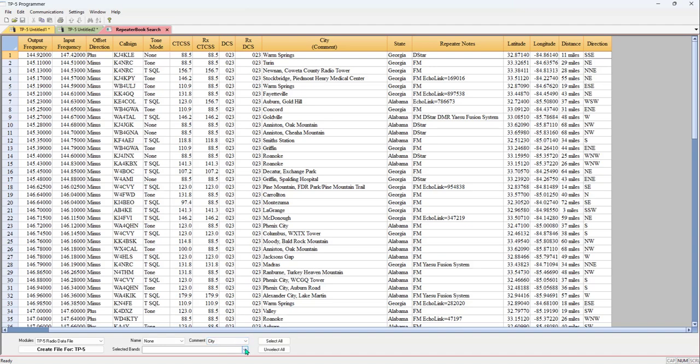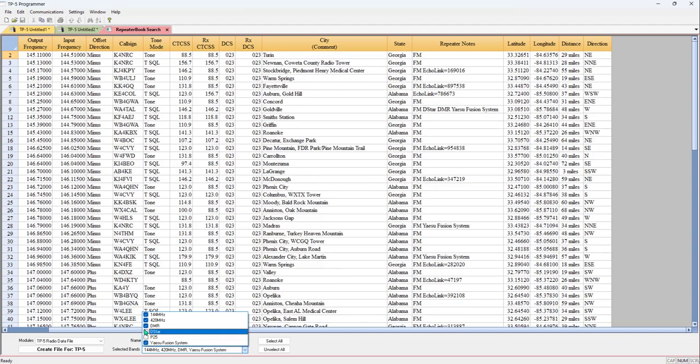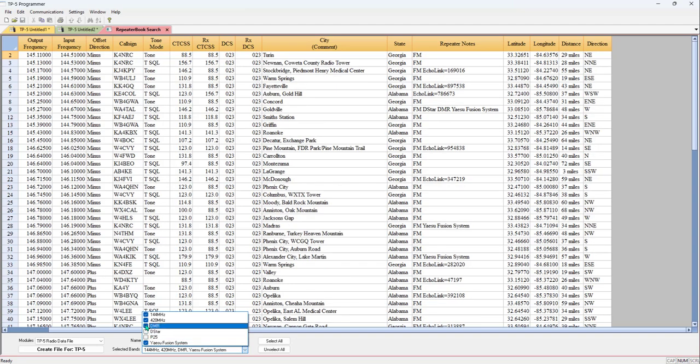But then I'm going to pull this Selected Bands and I'm going to take out P25, D-Star, and DMR without having to hunt for them in the list, because my radio can't do those and they would be noisy if I landed on that channel. I'm going to leave ASU Fusion because most of those repeaters also do FM.